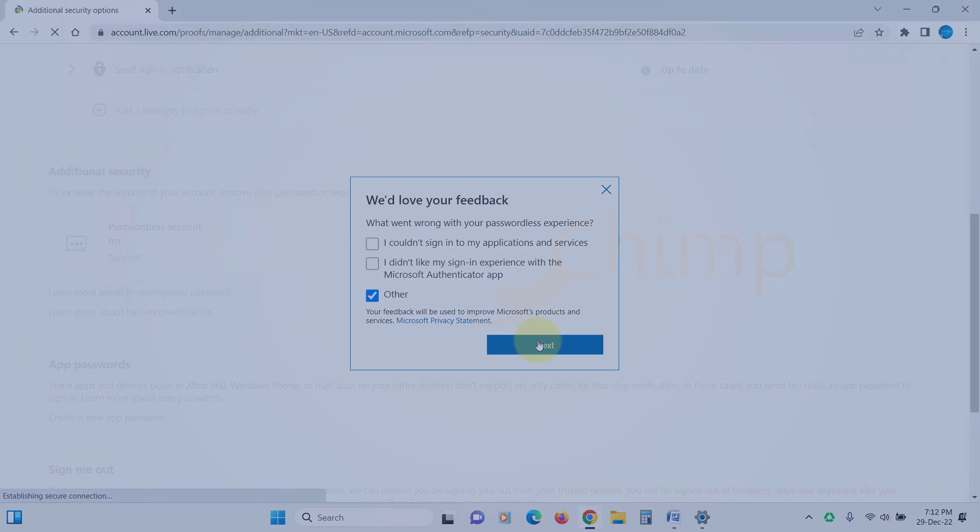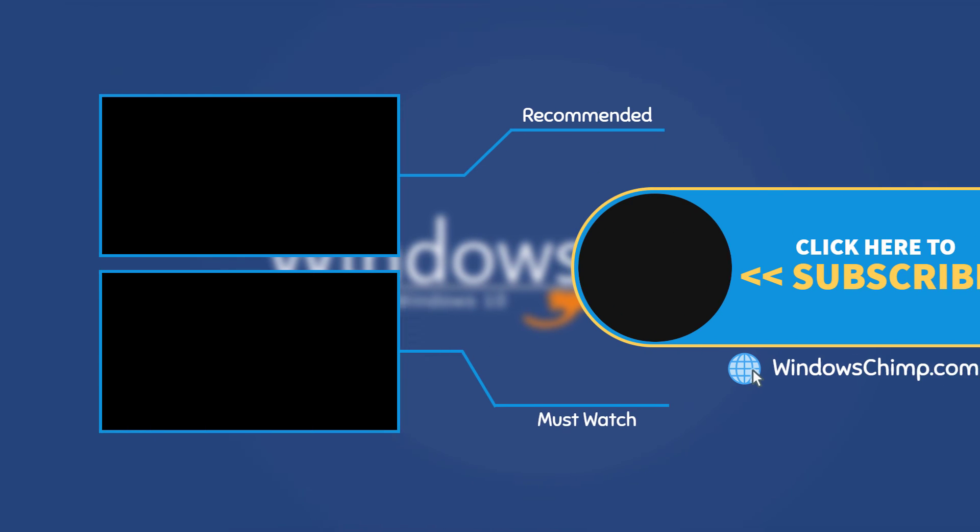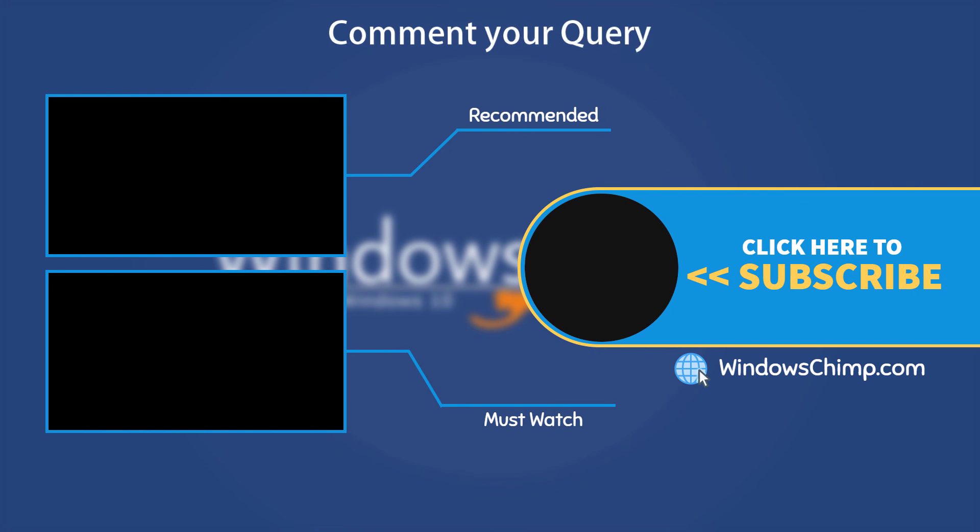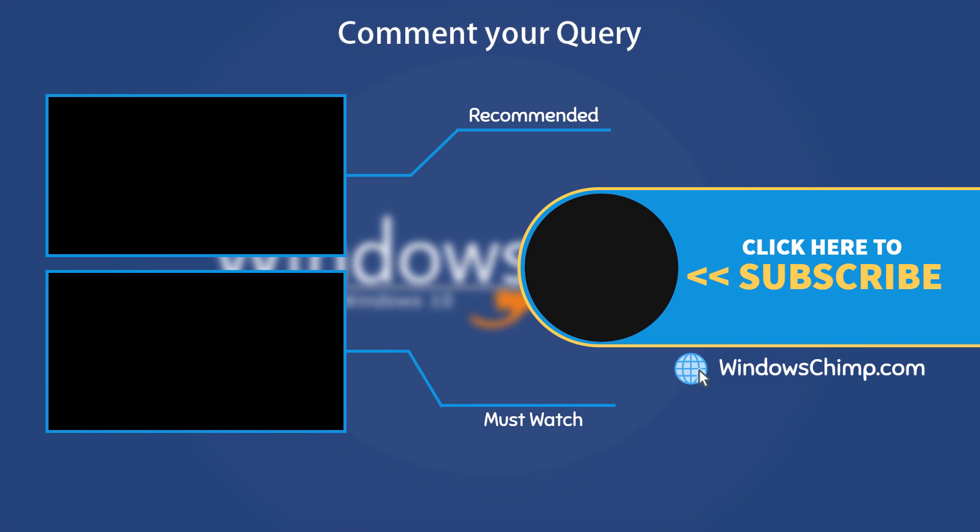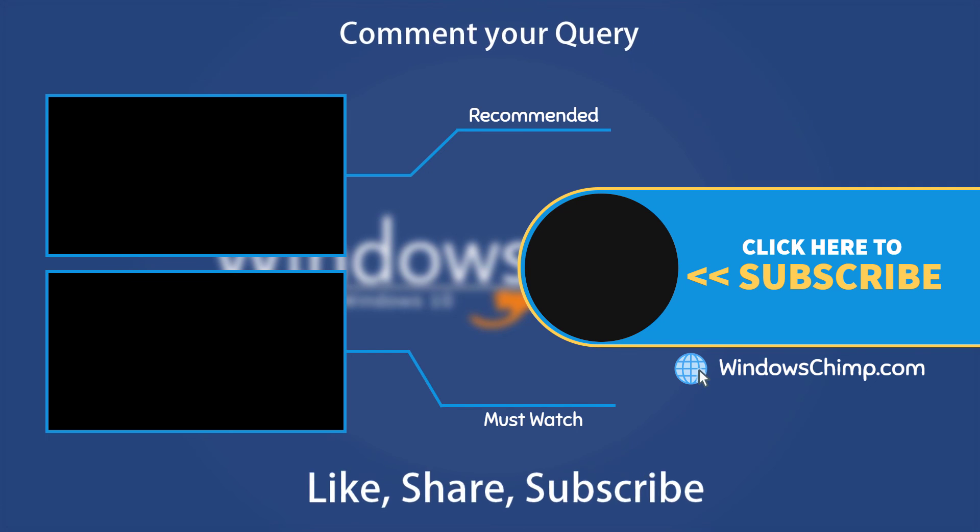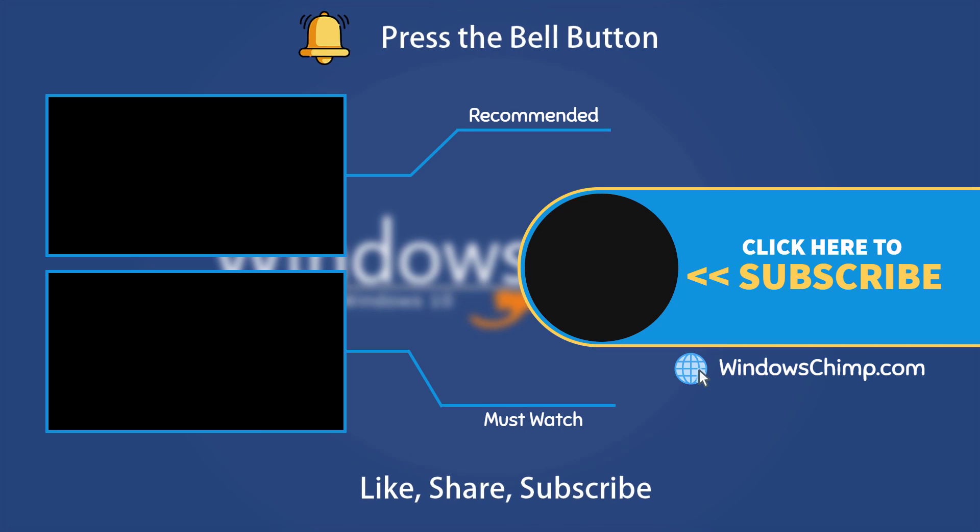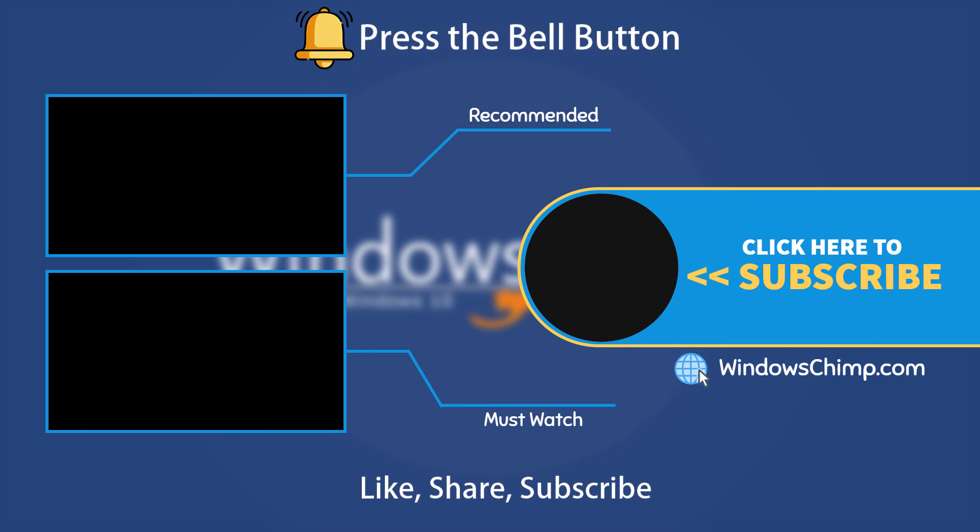That's it for this video. If you have any questions or suggestions, drop them below and share this useful video with your friends. Like the video and subscribe to the channel. Don't forget to press the bell button to receive alerts for videos on Windows tips and tricks.